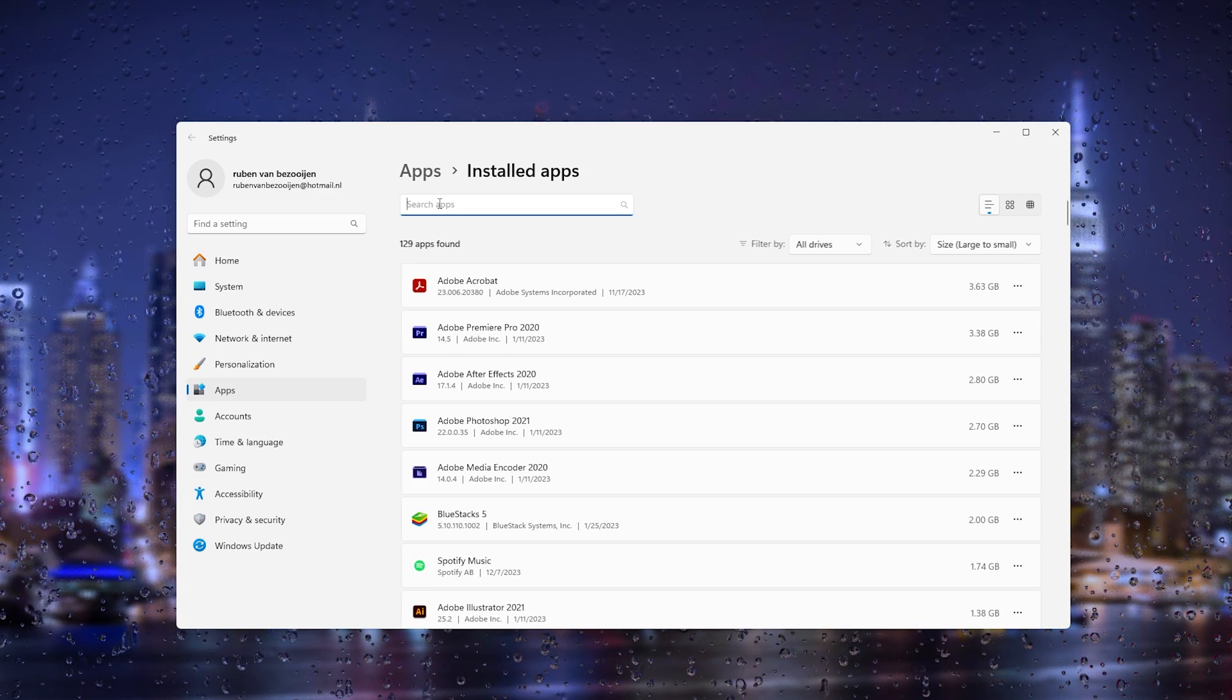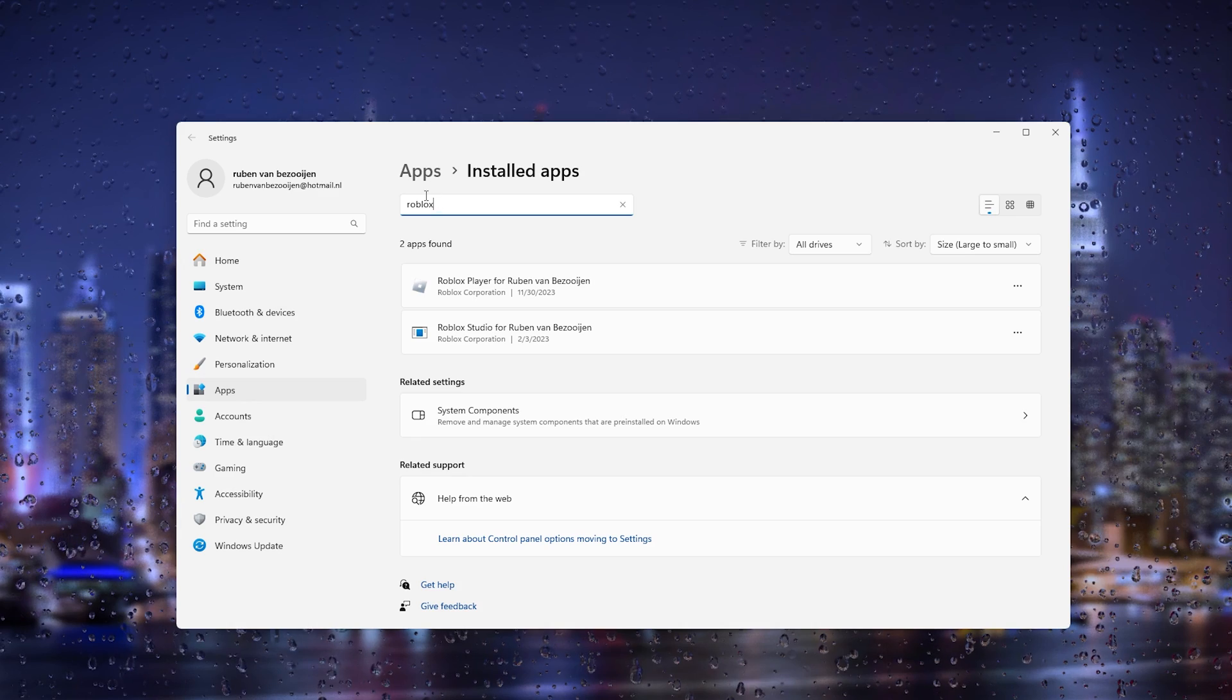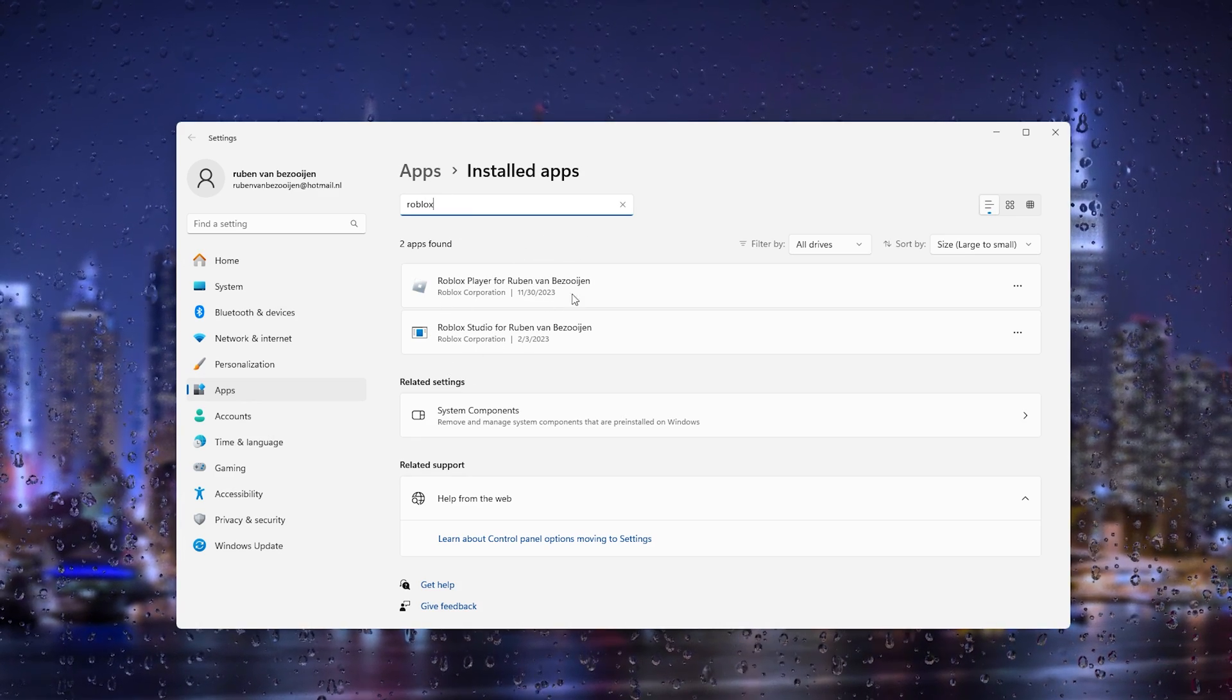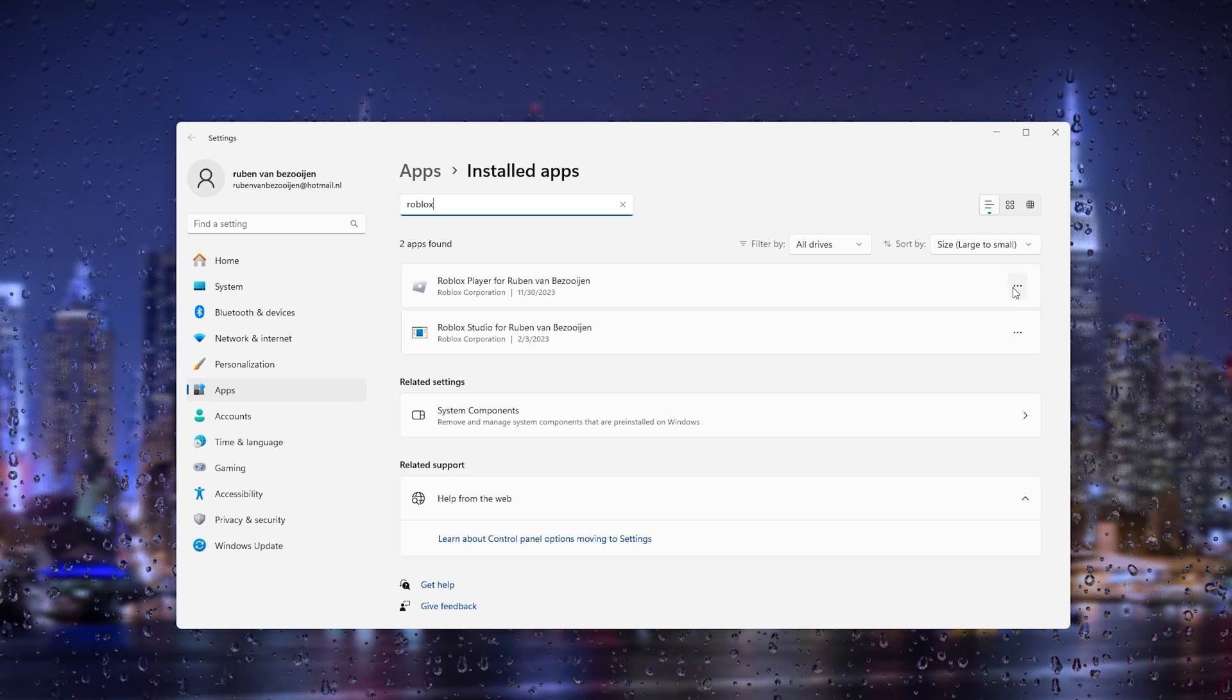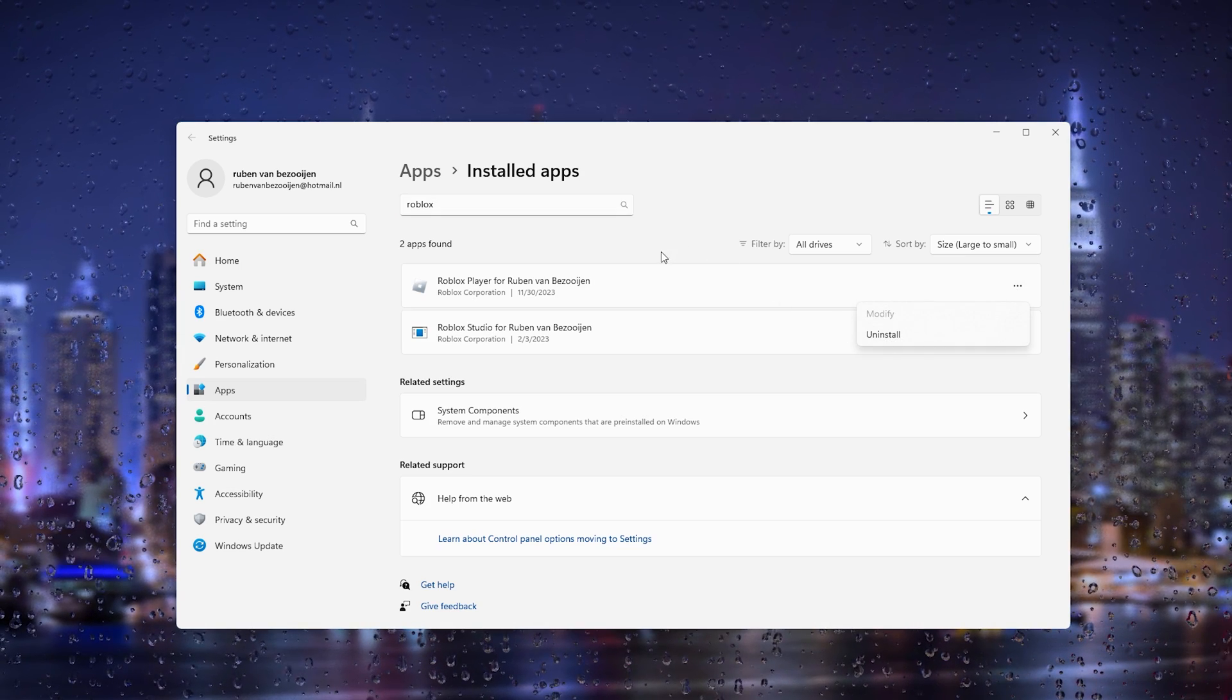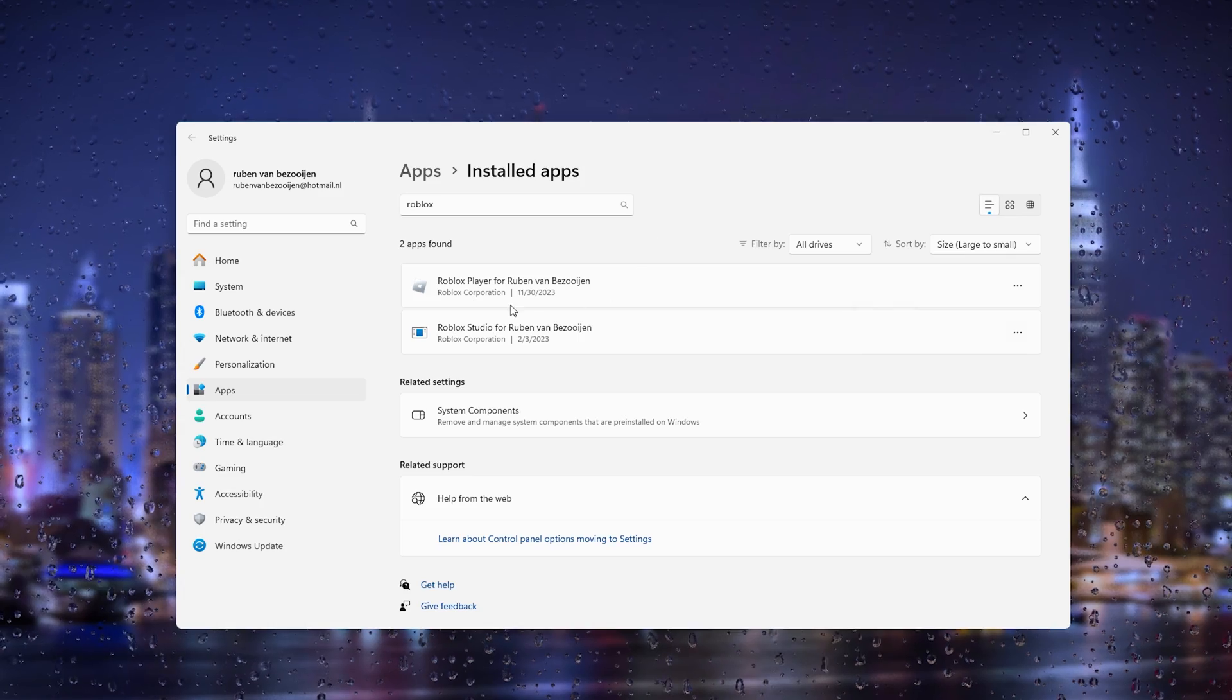Let's say we want to uninstall Roblox. Search for Roblox and as you can see there are two instances of Roblox Player. Simply go to the three dots, press uninstall, and this will uninstall the game for you.